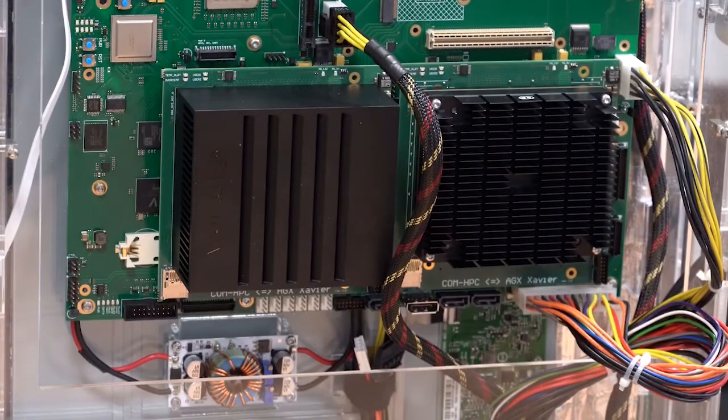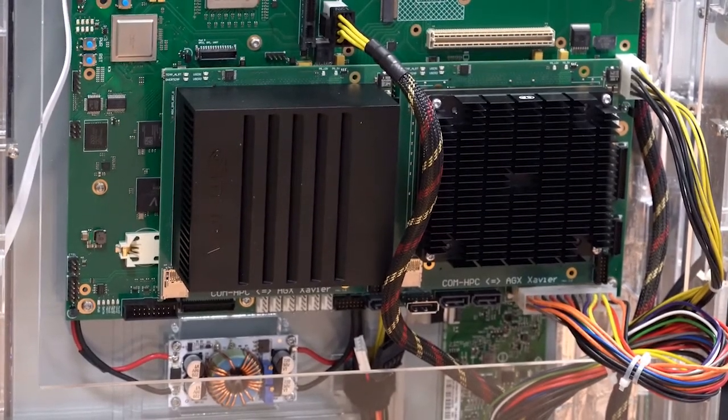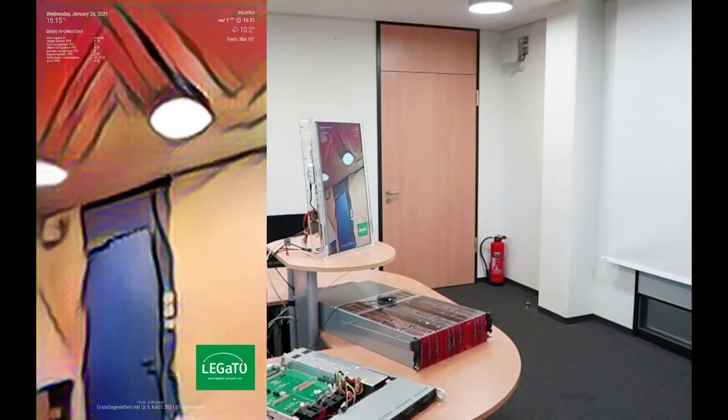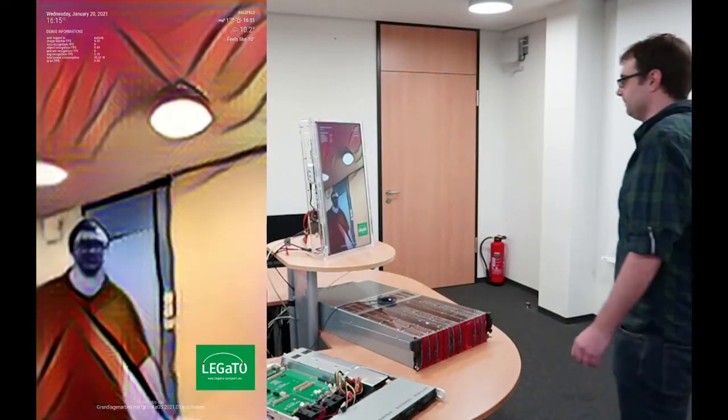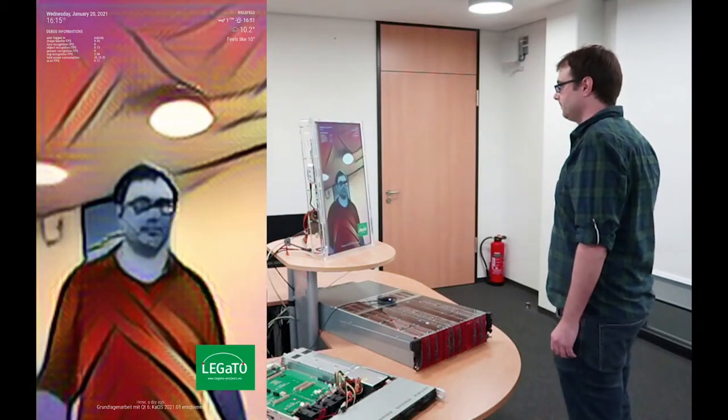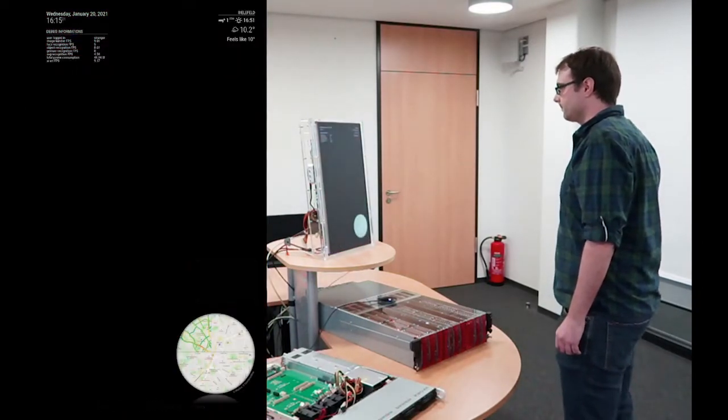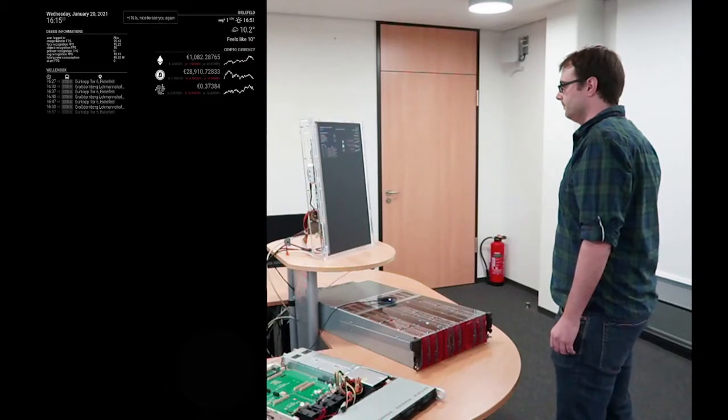The most important ones are the recognition of objects, gestures and faces. These enable the mirror to recognize the user and show personalized information and be controlled via gestures.